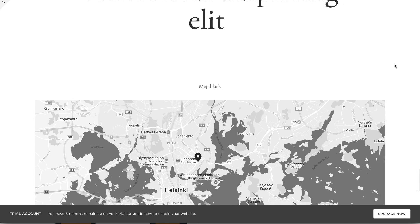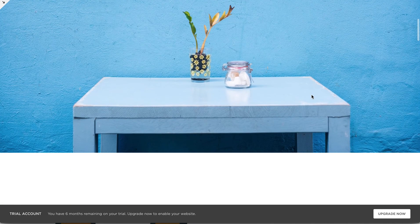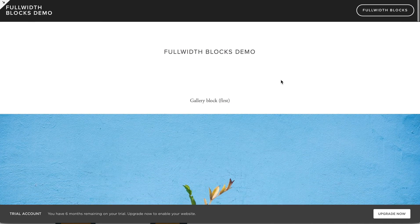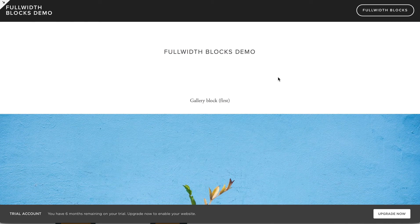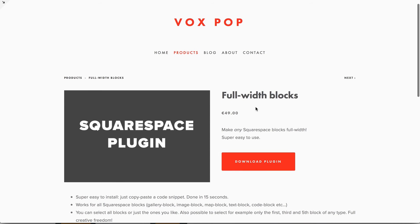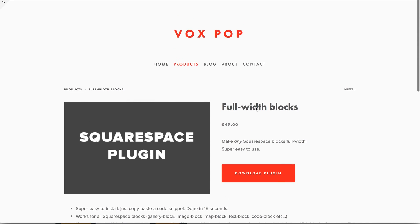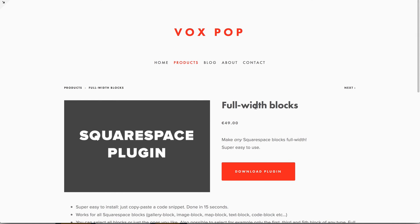So start making any of your blocks full-width by getting this full-width blocks plugin. Okay, thank you for watching.